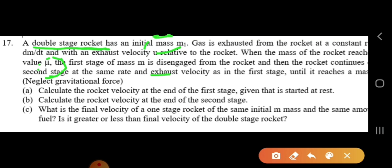The questions are: first, calculate the velocity of the rocket at the end of the first stage, given it starts from rest. Second, calculate the velocity of the rocket at the end of the second stage. Third, what is the final velocity of a single stage rocket of the same initial mass m1 and same fuel — is it greater or lesser than the final velocity of the double stage rocket?